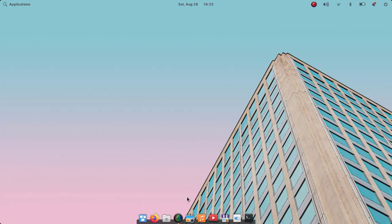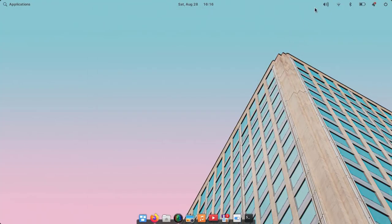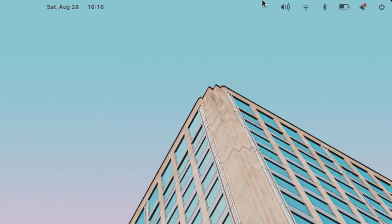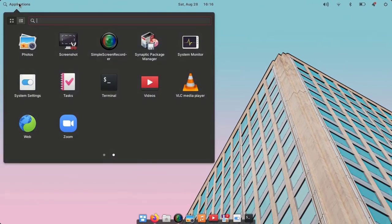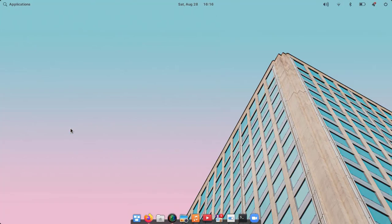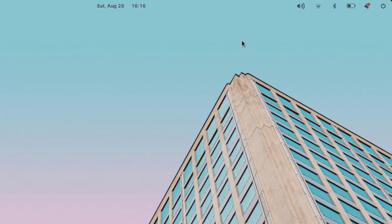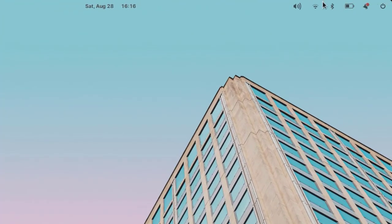Let's get into the topic. Here, even if I have opened Simple Screen Recorder, there's no icon of Simple Screen Recorder in the system tray. Also if I open Zoom, even if I minimize it, I can't see the Zoom icon there.